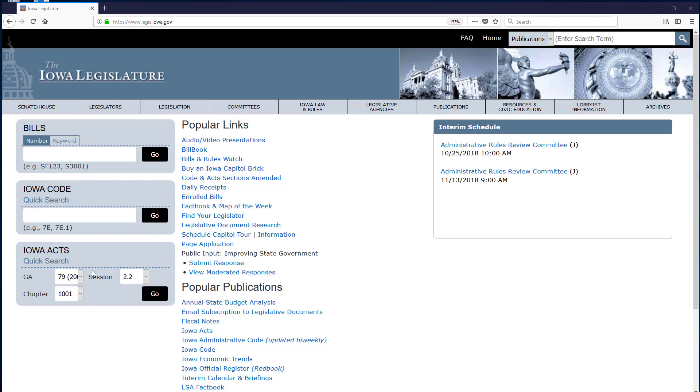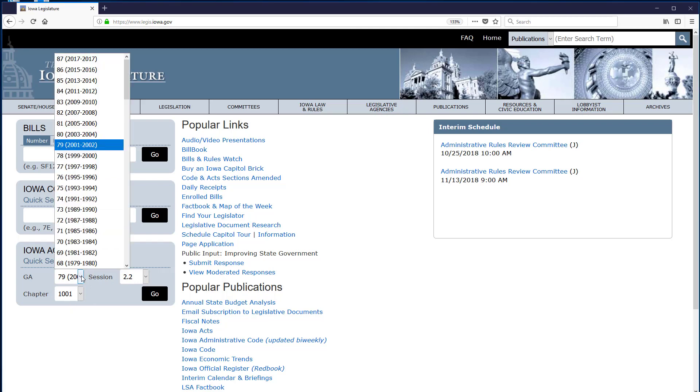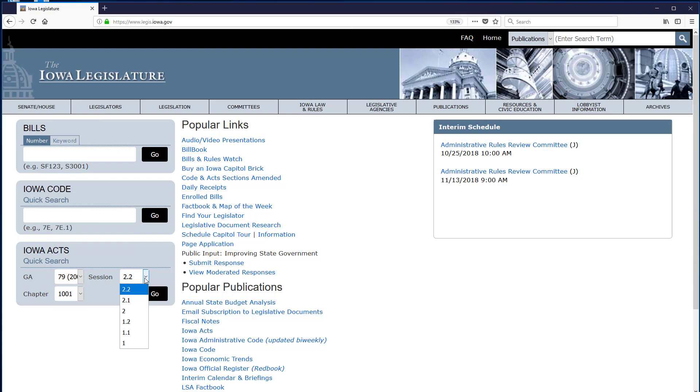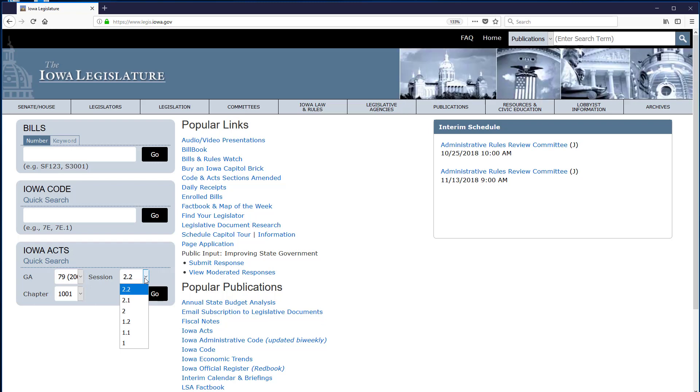The Iowa Acts quick search box provides drop-down menus where you can enter the various components of your citation. As an example, I'll bring up chapter 1010 of the 2004 Acts using this quick search box. First, I find the relevant quick search box. The Iowa Acts quick search box is located on the home page in addition to other locations on the site.